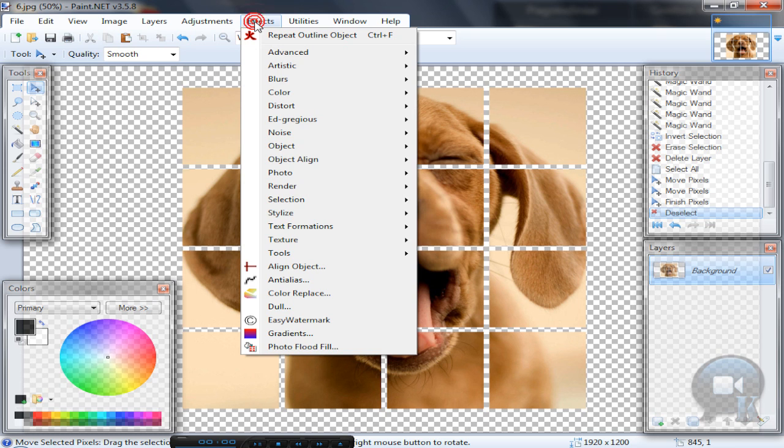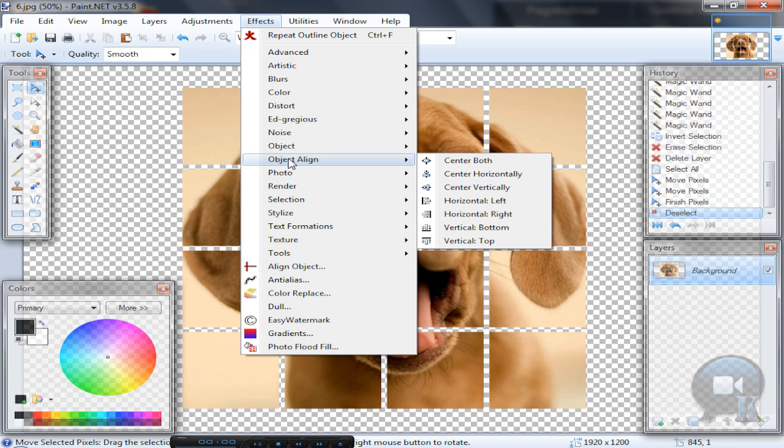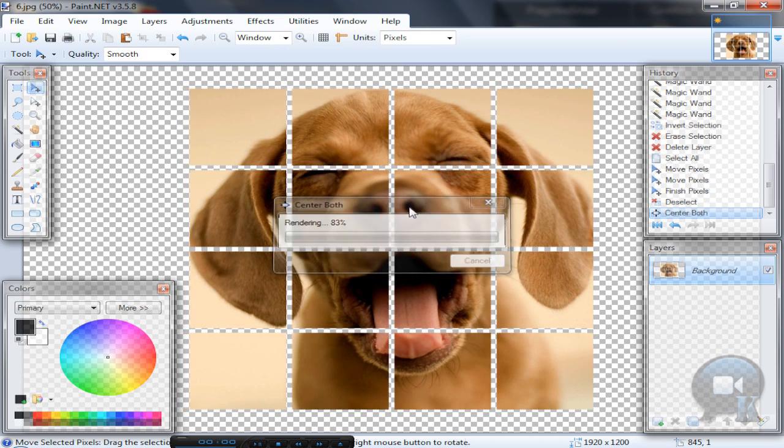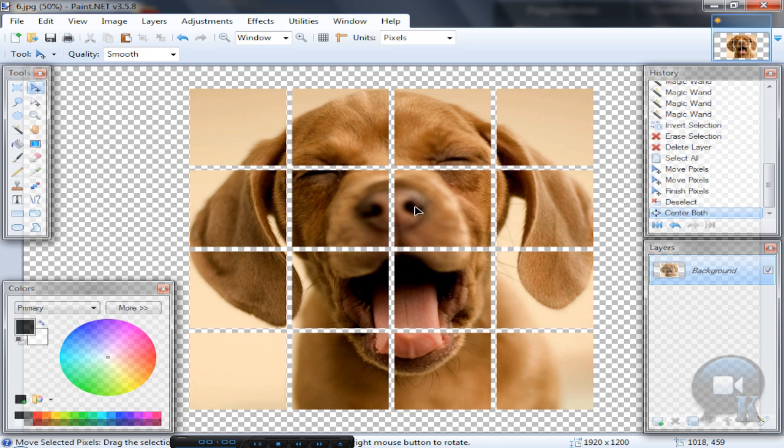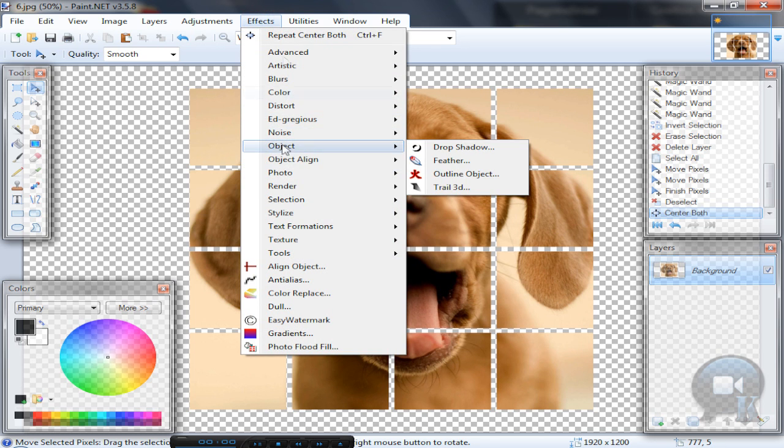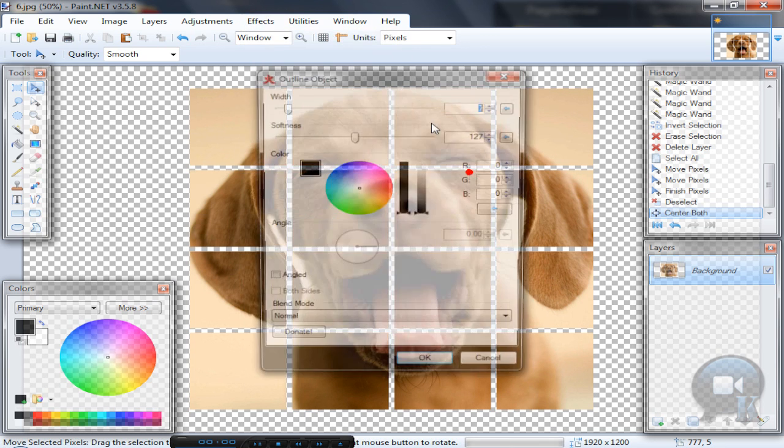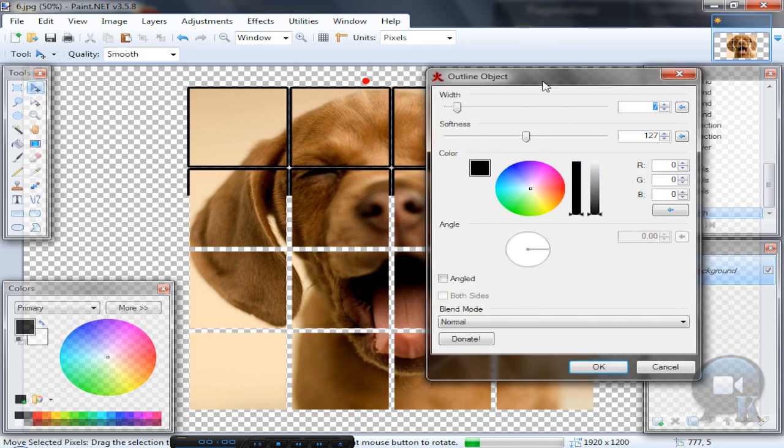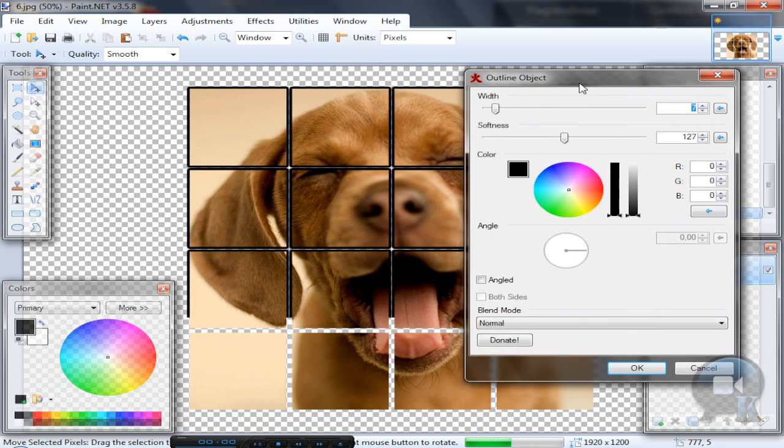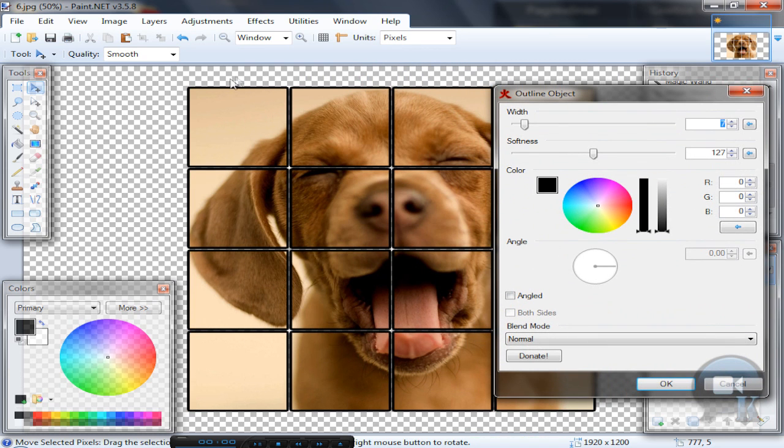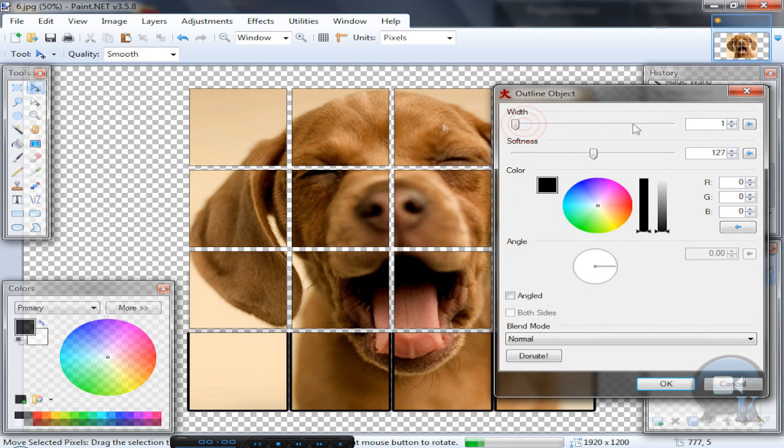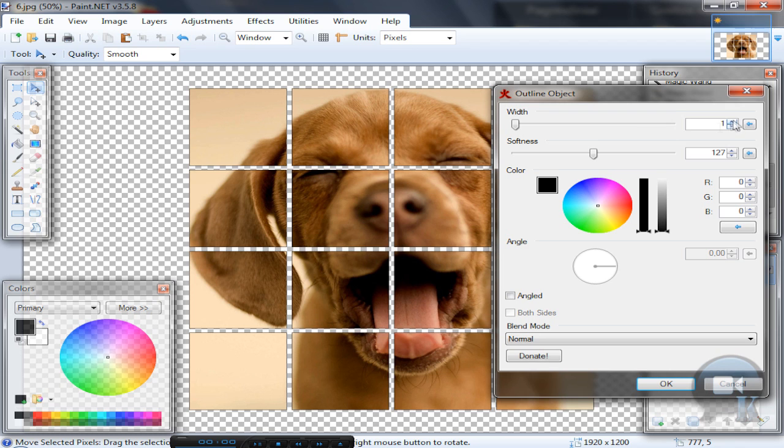After that, go to Effects, Object, Outline Object, and make some outline to these blocks.